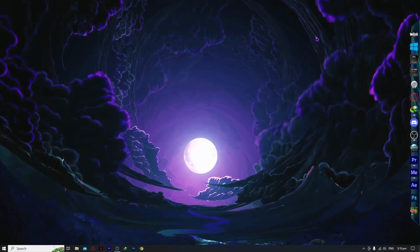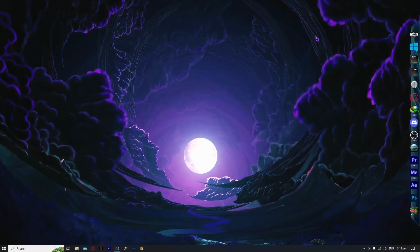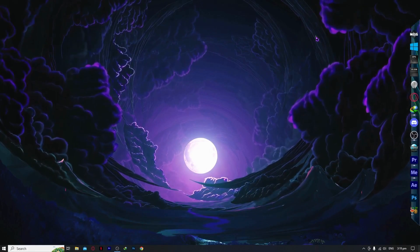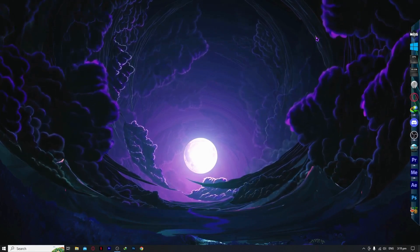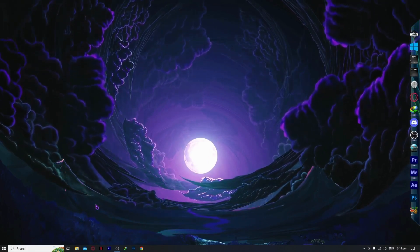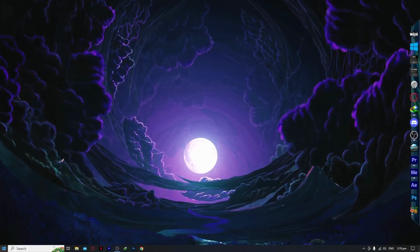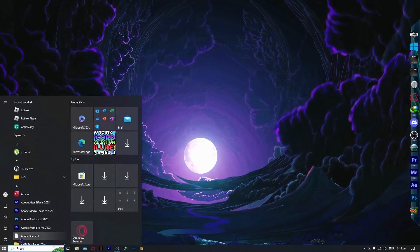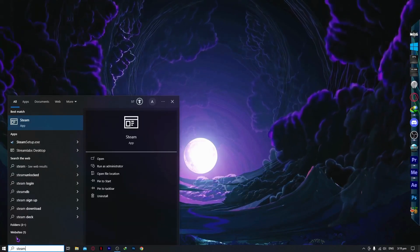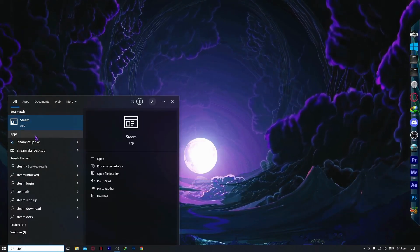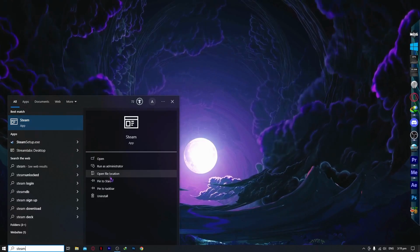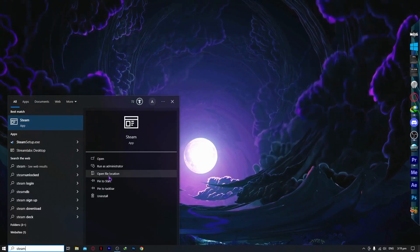Here we are in Windows. The first thing we need to do to fix Steam is go into your start menu and type Steam to find the Steam app. From here you want to go into open file location.